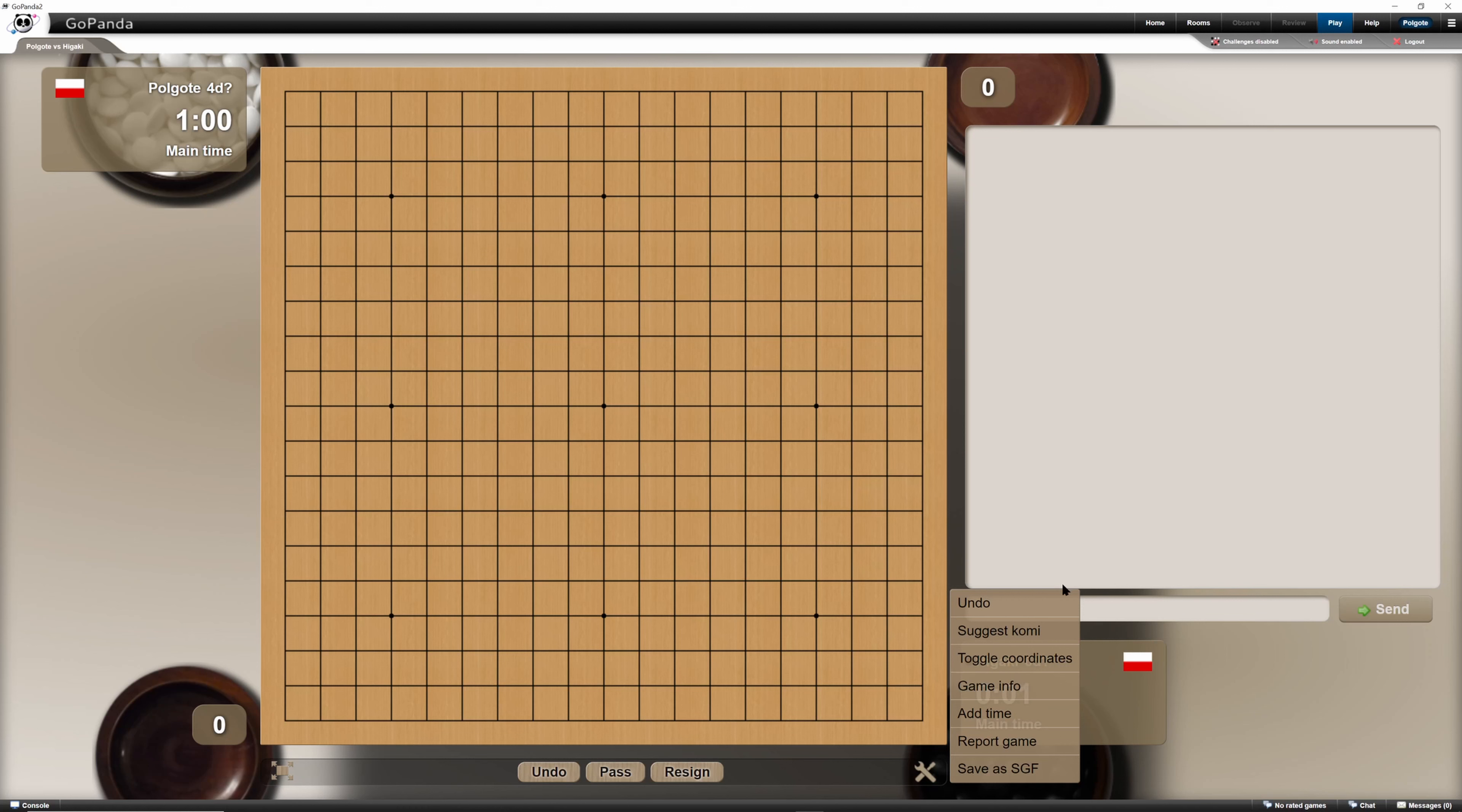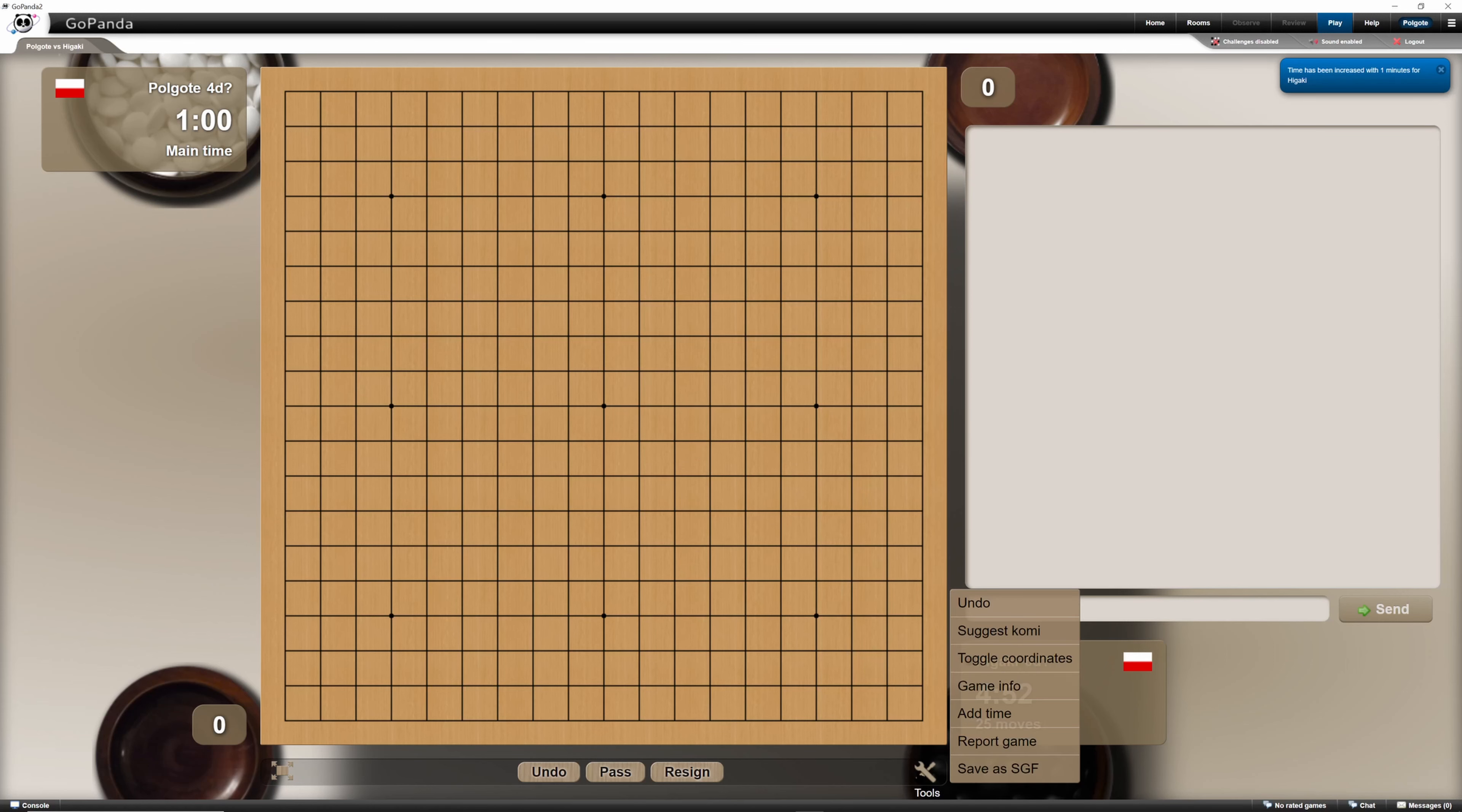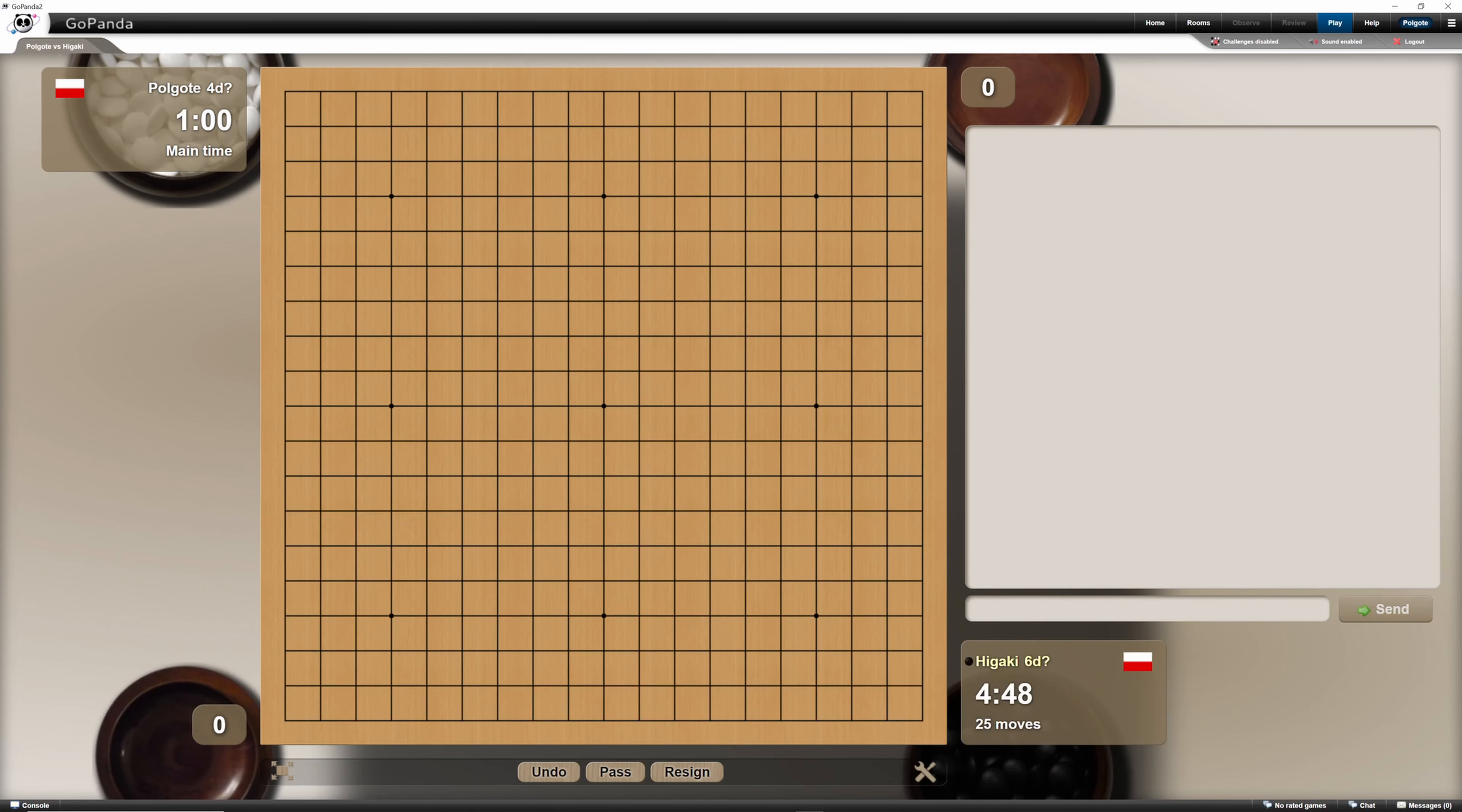We have these options and tools. We can add time. Let's say one minute. We have toggle coordinates.